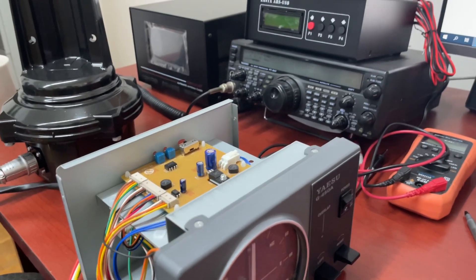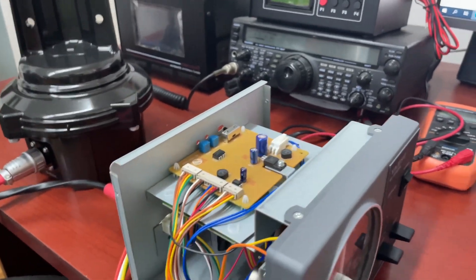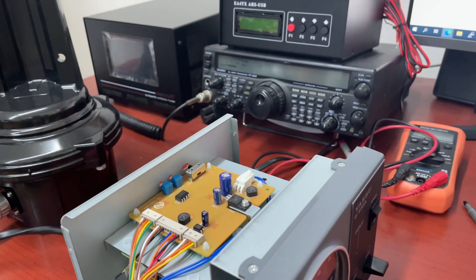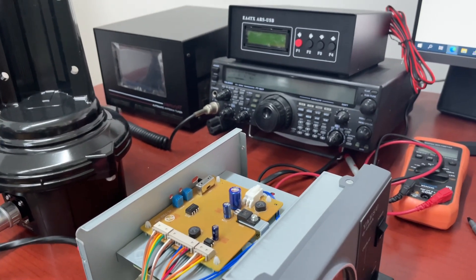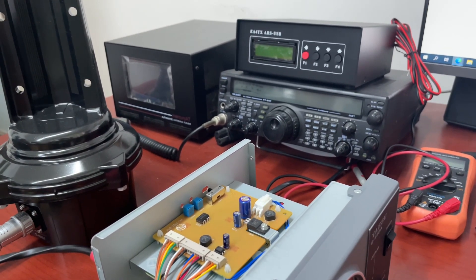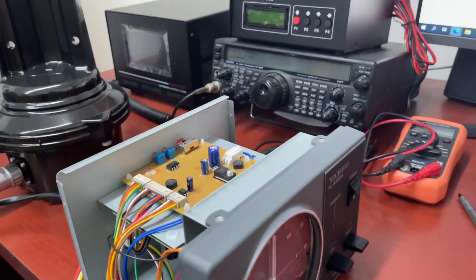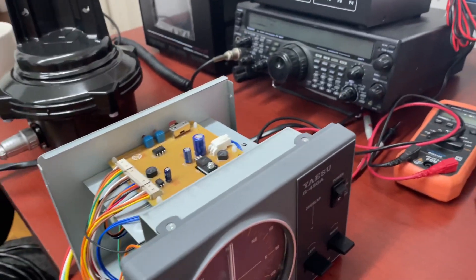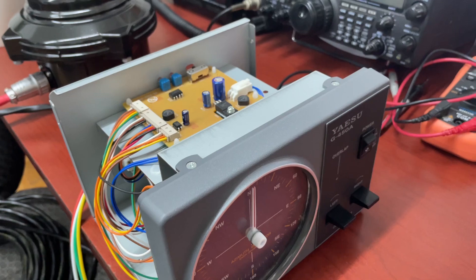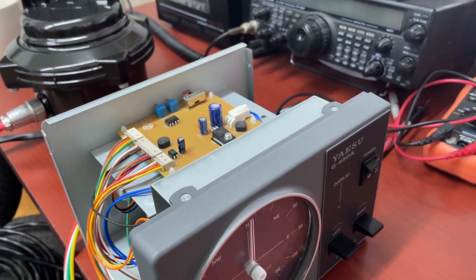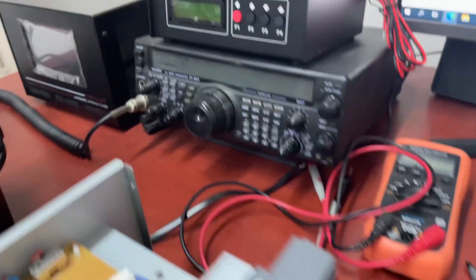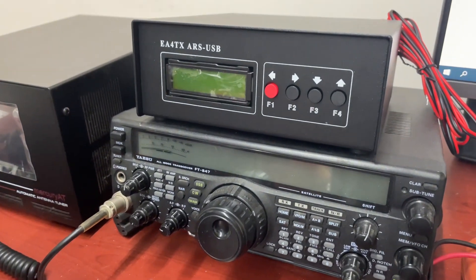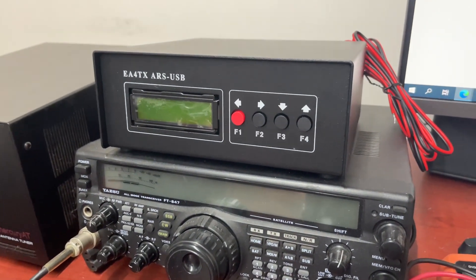Hello guys, this is KI6IR FX. I'm back, so this time I want to show you guys another project of mine. I bought an EA4TX ARS-USB controller.